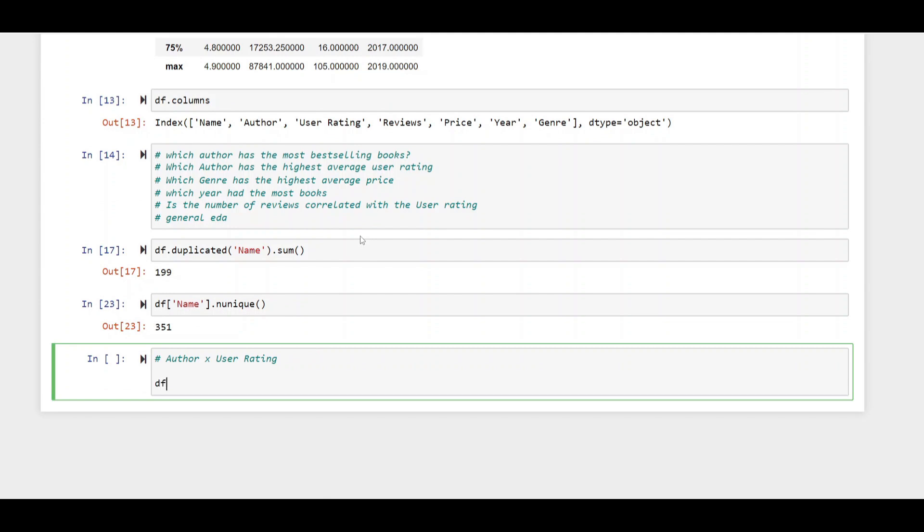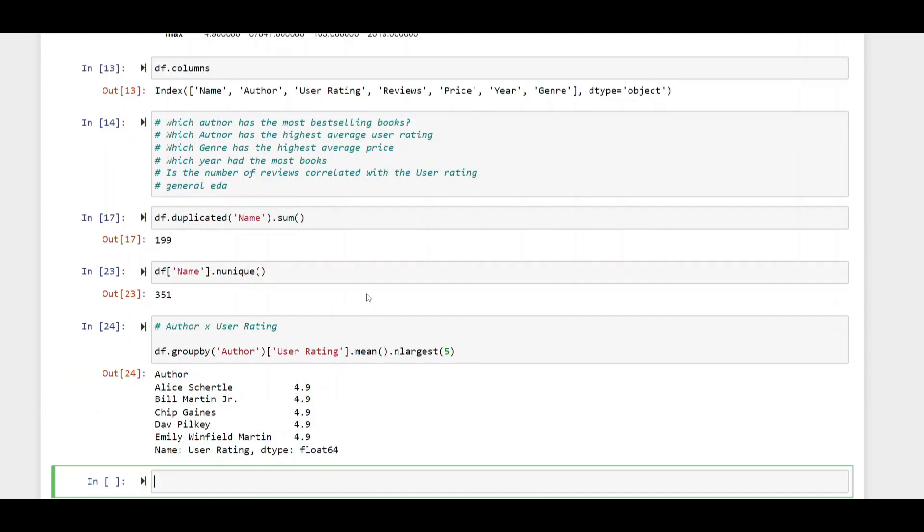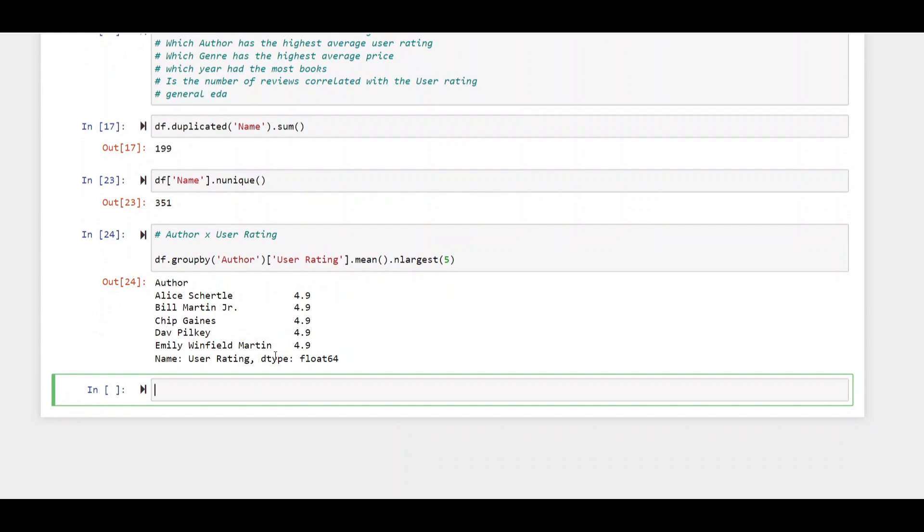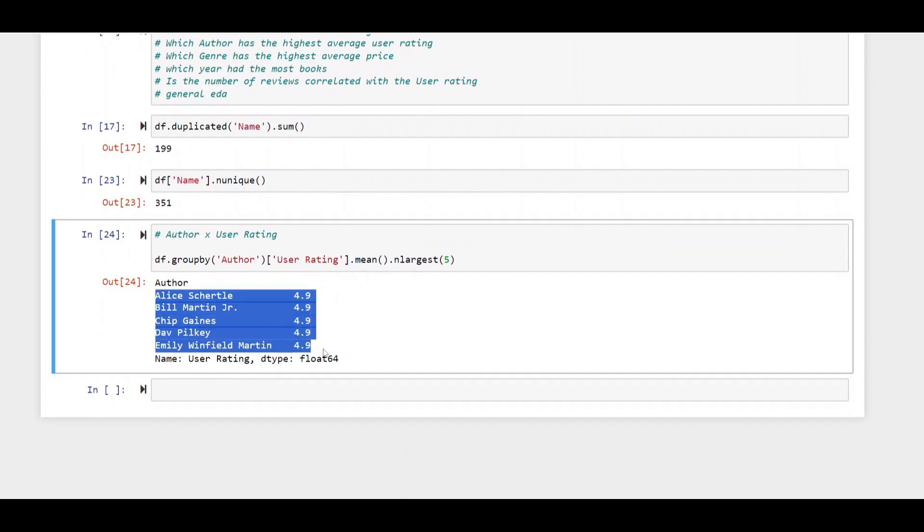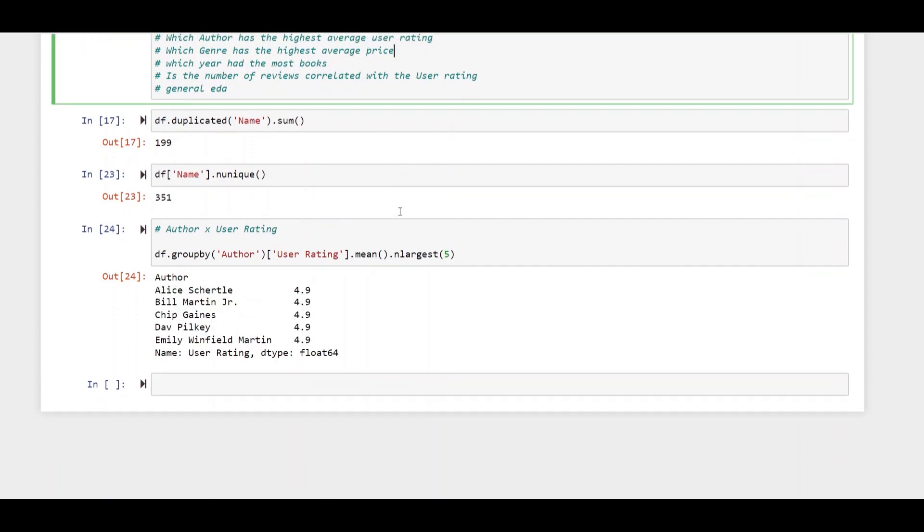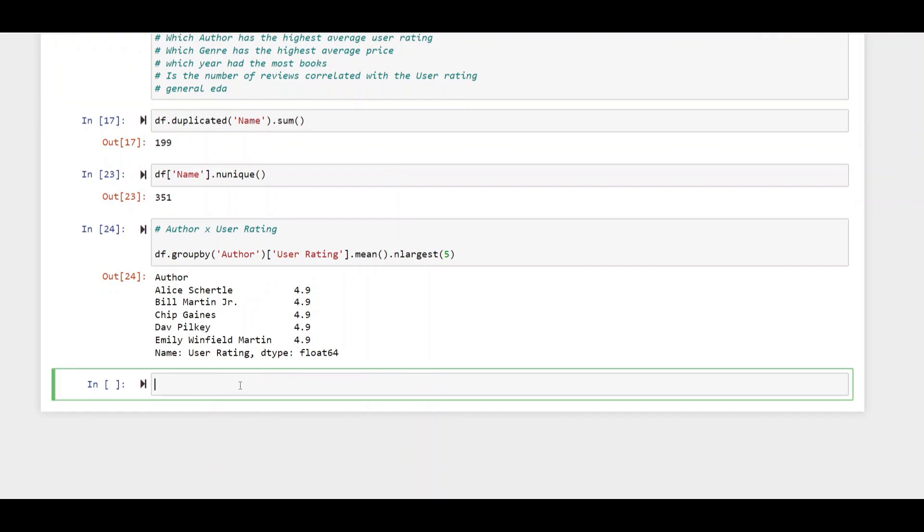Following this let's explore the data a bit deeper. I'd like to know author against user rating. We're just going to do a simple group buy here looking at the author and the user rating. Now we'll do a few group buys and then at the end we'll get towards some visualizations to present this. Taking a look at the mean or the average and the largest the top five. We can see that here are all the authors with the highest user ratings on average. Now we're going to go ahead and look at which genre has the highest average price with df.groupbuy again. The genre and then the price.